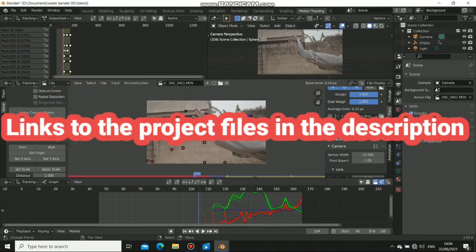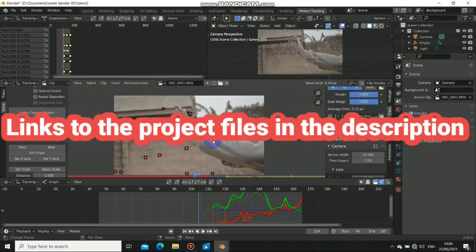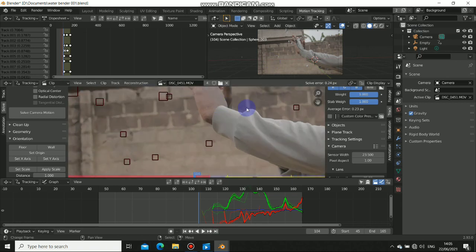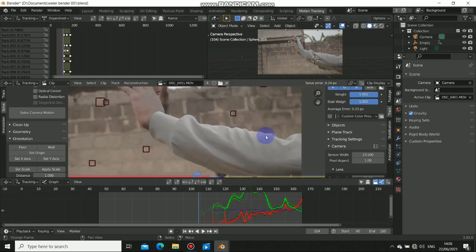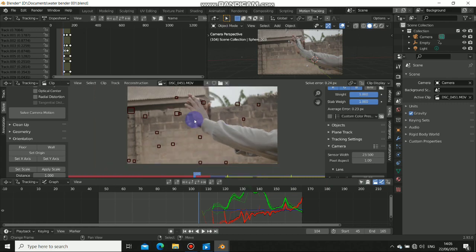What's up guys, welcome back. In today's video, I will show you guys how I do this waterbending effect here in Blender. This is part 1 of this waterbending, so I will show you the other part and this is the full breakdown of how I do it.